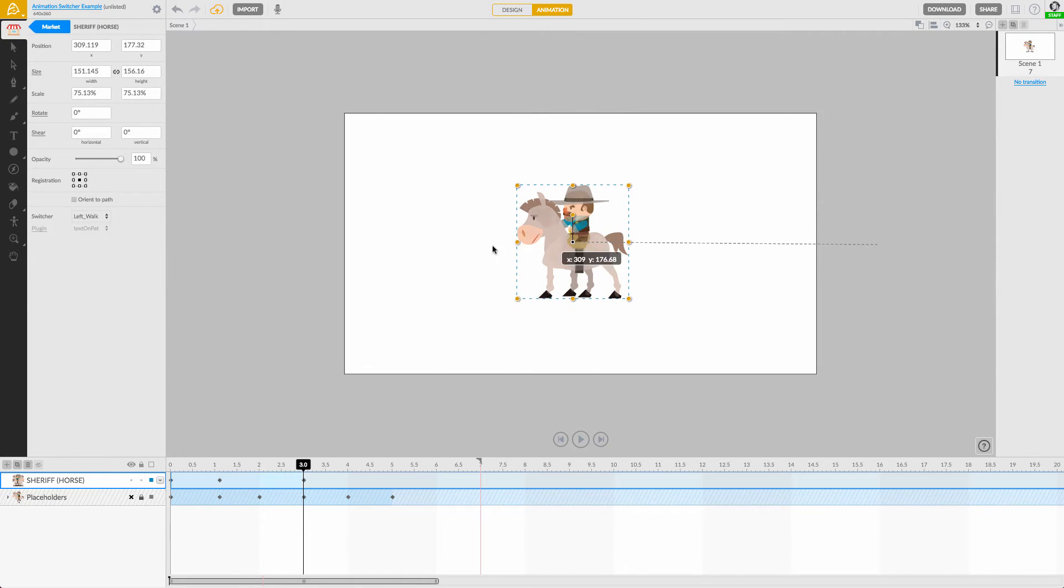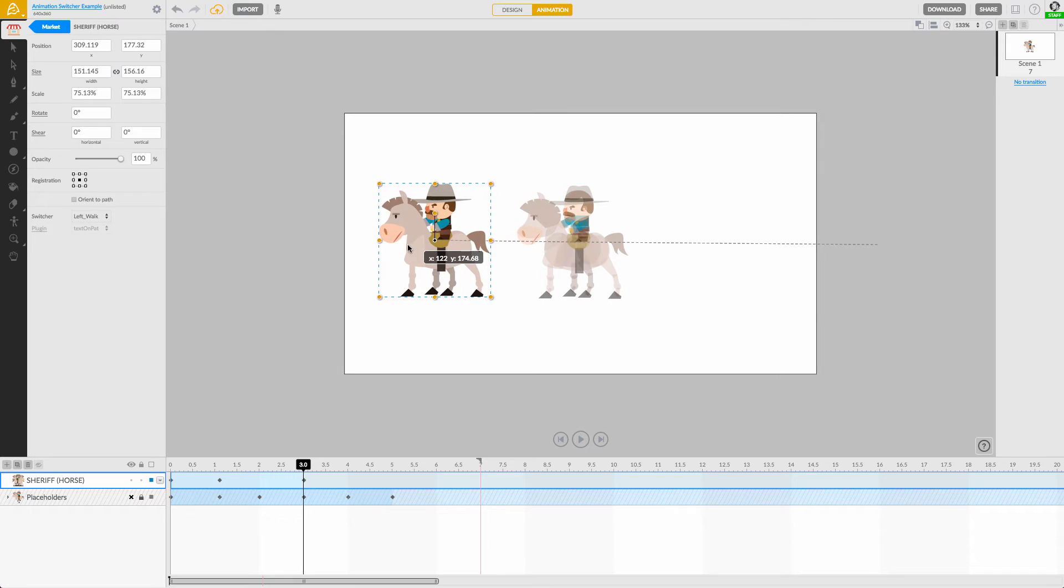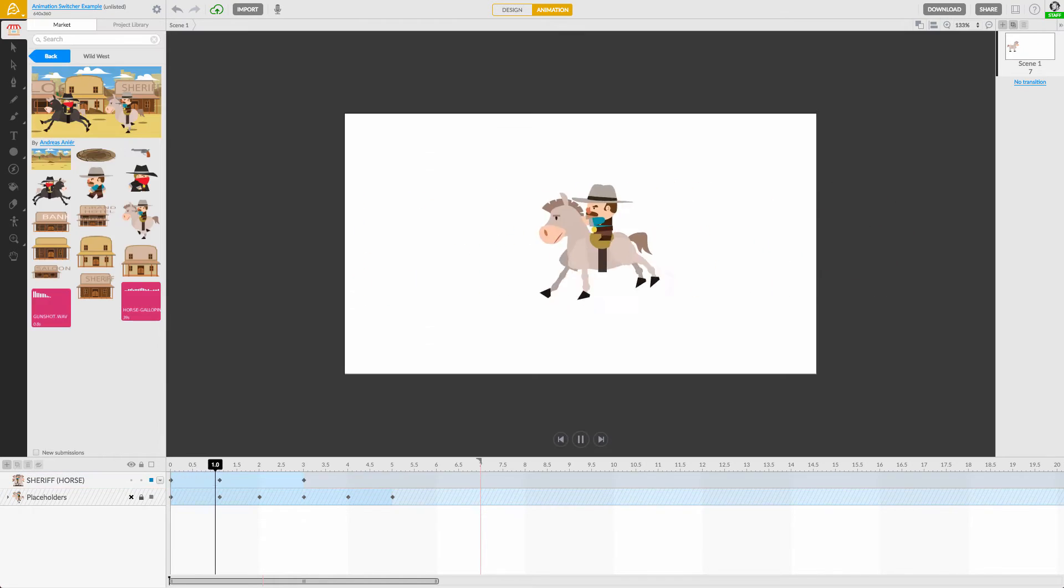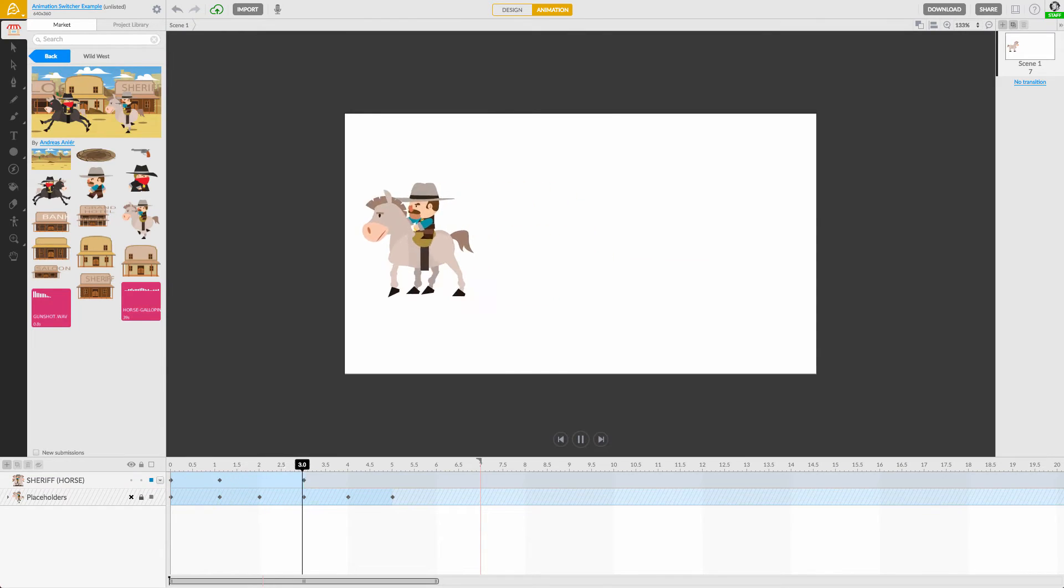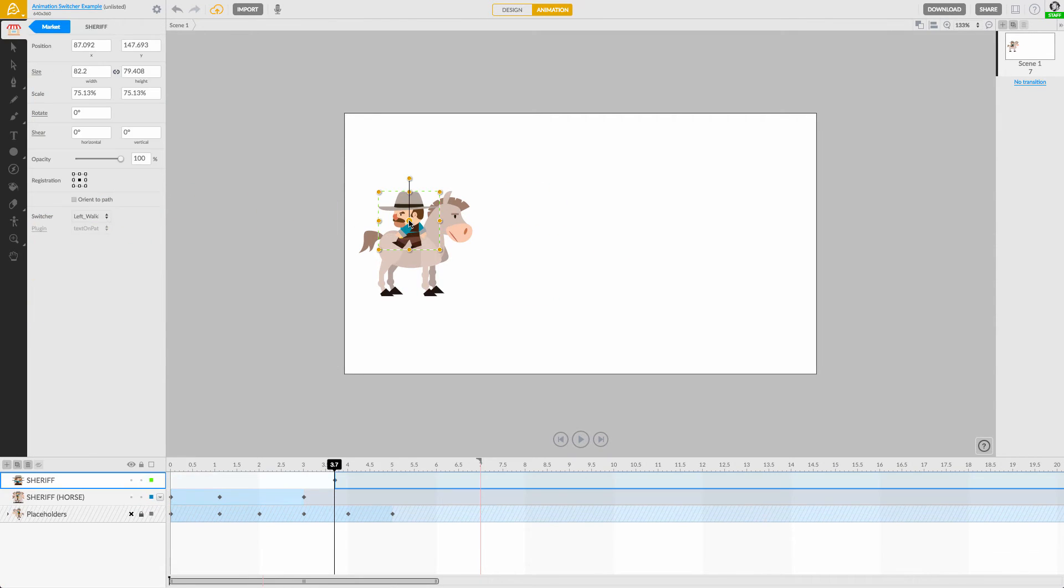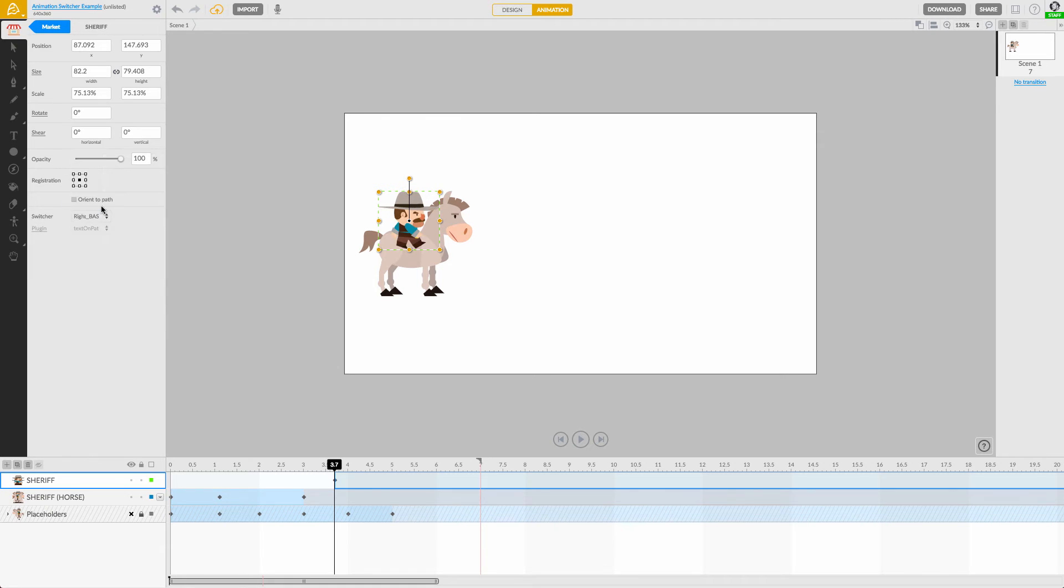Again, I'll advance the playhead, position him where I want him to stop, and choose a new action from the switcher menu. I can even add new layers to the animation to have multiple characters appear as if they're interacting.